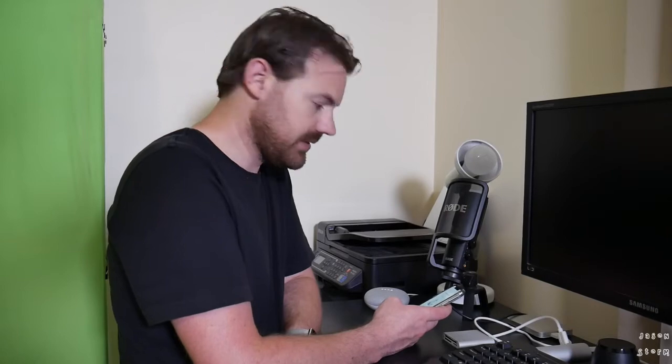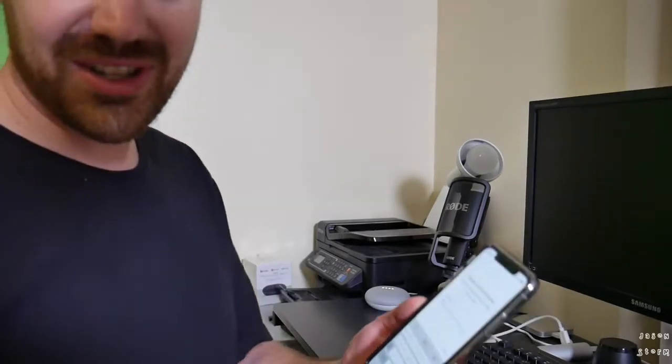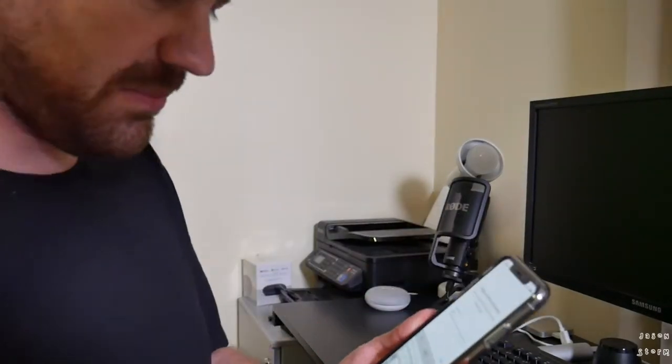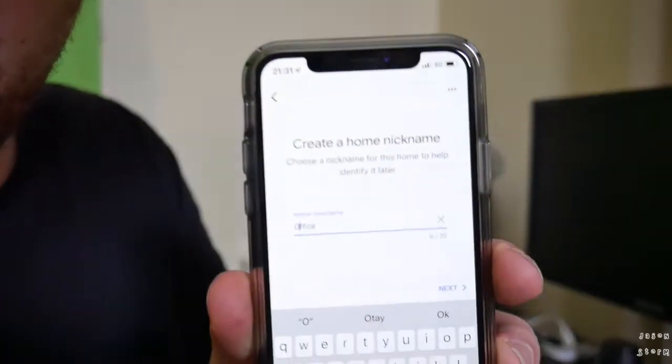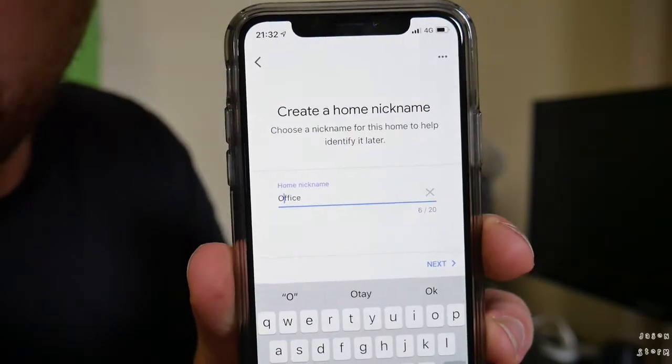So I'm just going to name this home office. I mean I guess I could call it Bob.